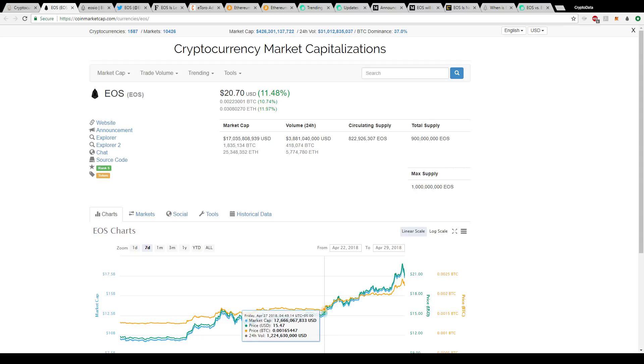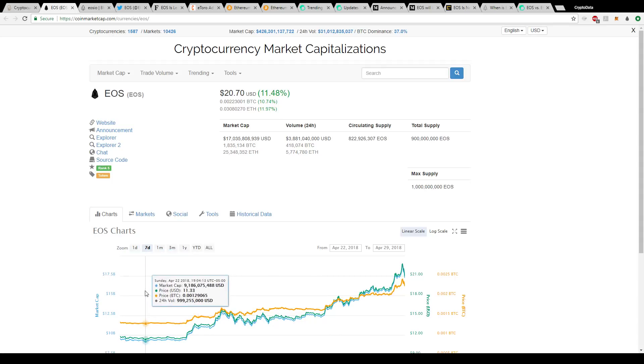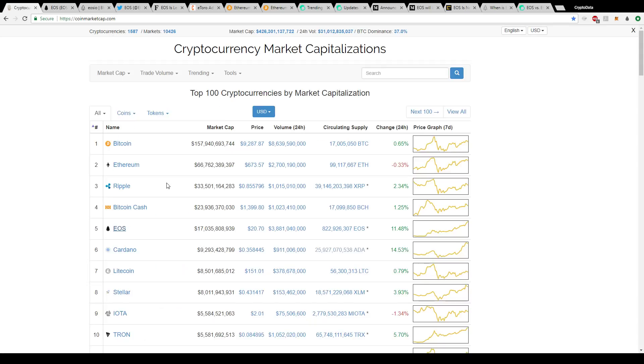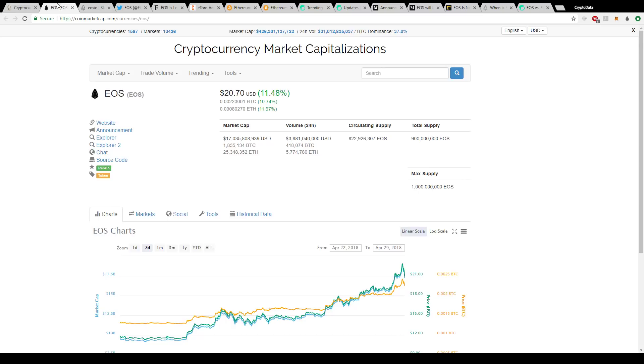Hey everyone, welcome to Crypto Data. Today we're going to go over EOS and why it's been rising so much this past week, how it's gotten to the top five, and continually had double digit gains almost every day.